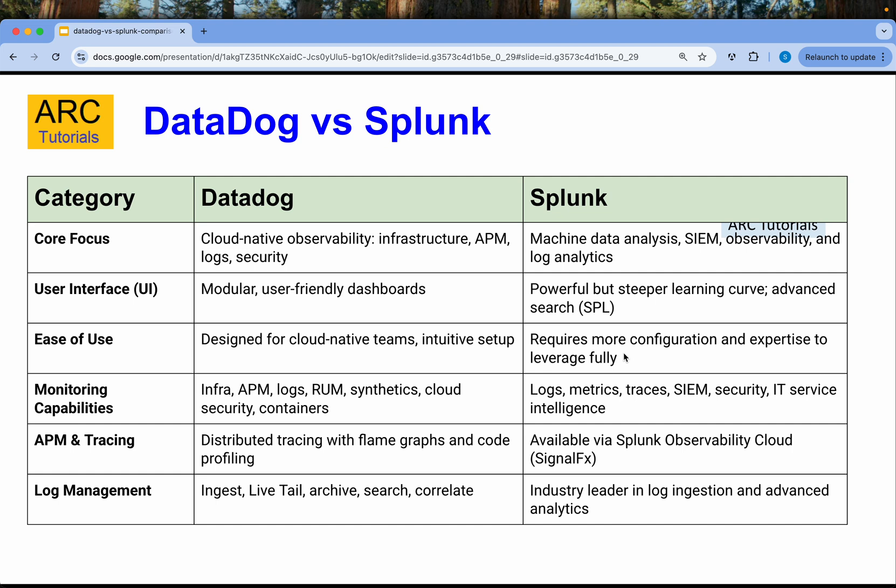Talking about the user interface, Datadog has much more modular and user-friendly dashboards which you can customize and create your own. Splunk on the other side has extremely powerful views and dashboard creation, but has a steeper learning curve. They also have advanced search using SPL. In terms of ease of use, Datadog is designed for cloud-native teams with intuitive setup, while Splunk requires a bit more configuration and expertise to fully leverage.